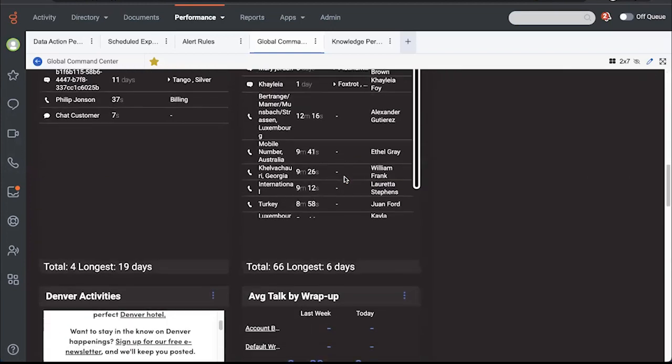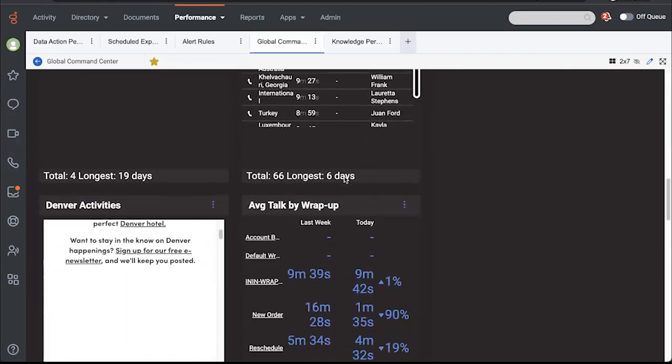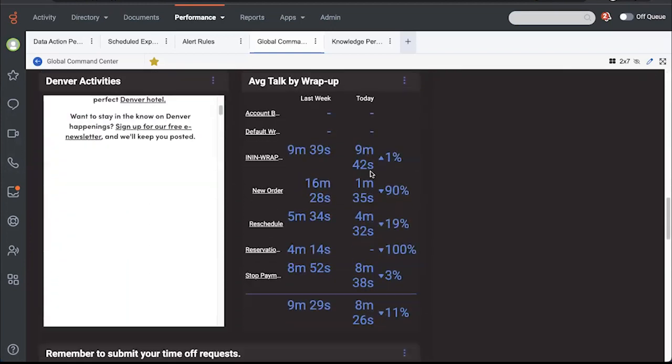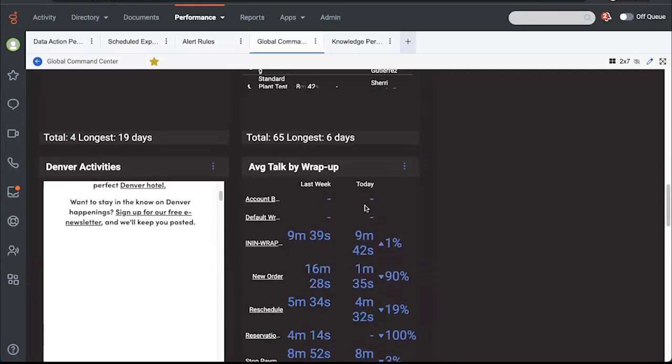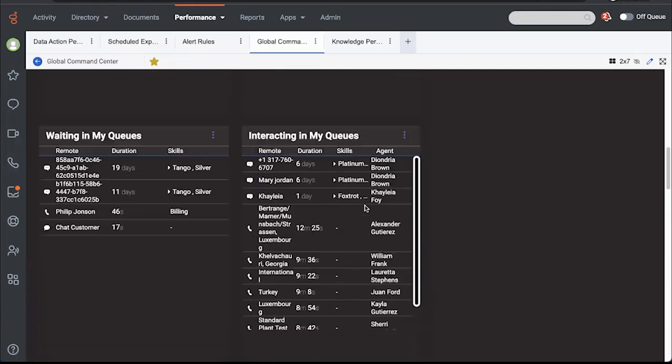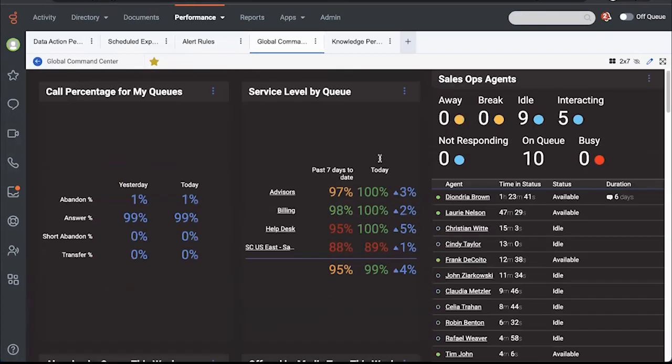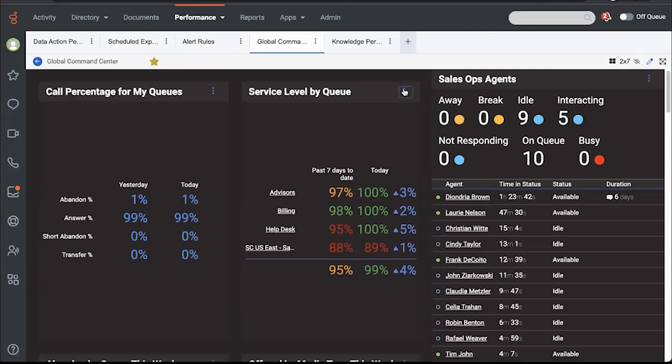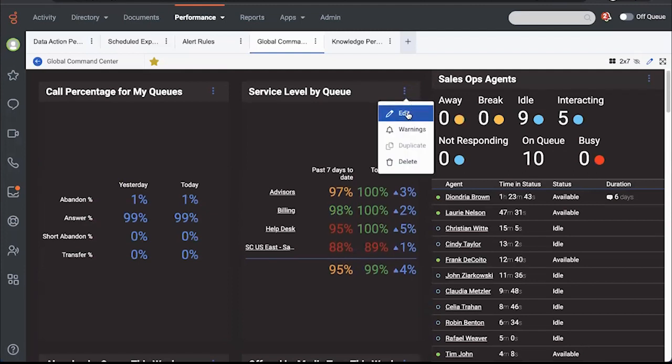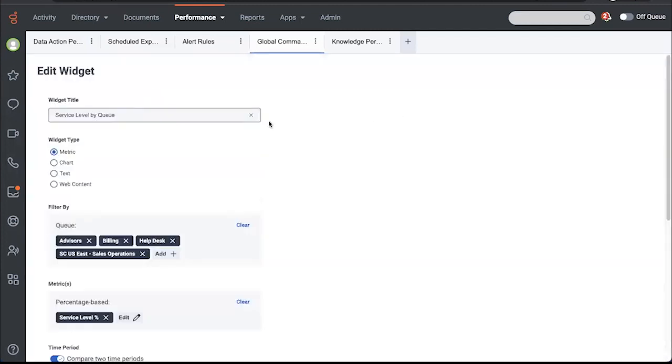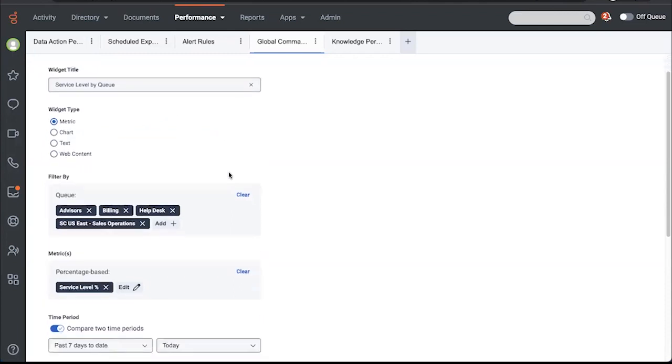So for example, you see that this is wrapping right here. With the refresh, that will not be wrapping. It will auto scale to address that. One thing I will do while I edit this is show you, you have multiple different widget types, metrics, charts, text, and web content, which I mentioned.